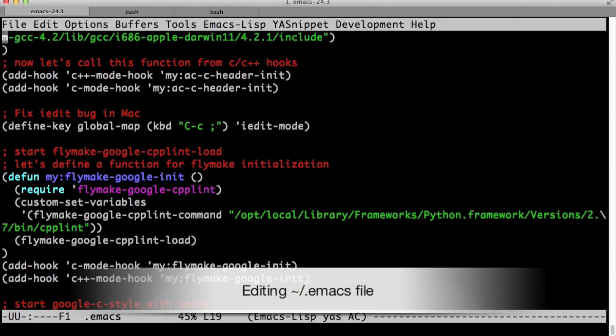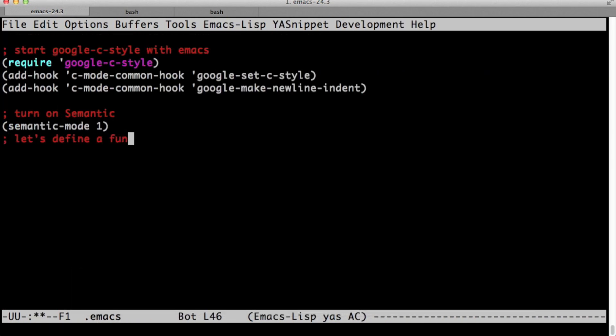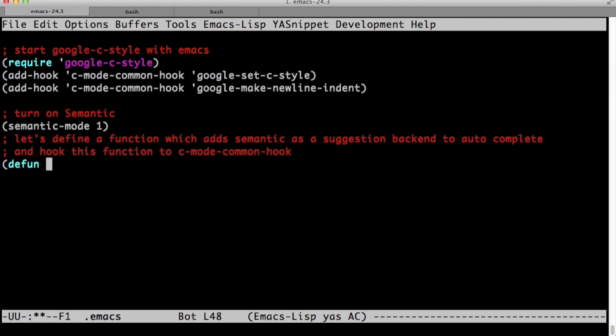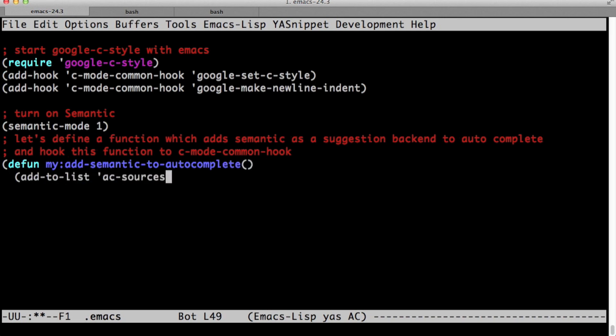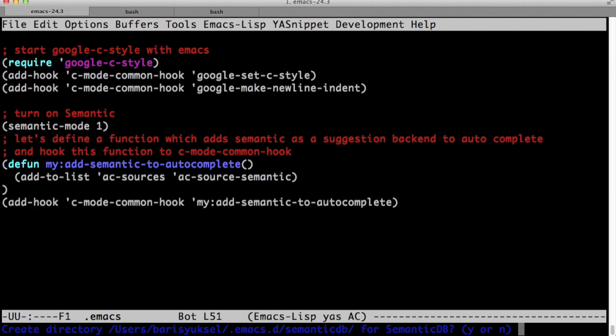So let's go back to our dot emacs file and let's go to the bottom of the file. And let's, it's going to run when we go into the c mode common hook. Let's call our function my add semantic to autocomplete. This add to list function method adds a c source semantic to a c sources list. And then we add our hook.